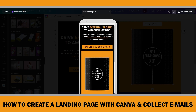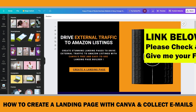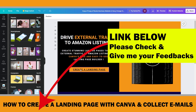Our click-through landing page is ready. I will publish it and put the link in the description. Please check if it works well on both desktop and mobile and give me your feedback in the comment section.